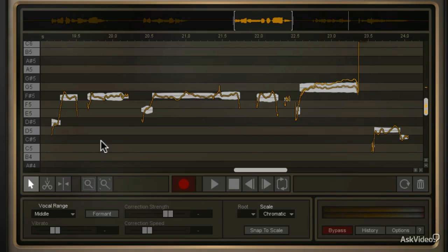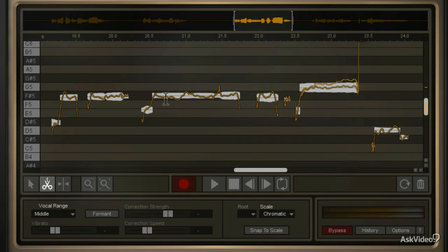What I'm going to do is come to the split tool, and then I'm going to find the regions of that note that represent those three different words. From here to here is "say," so I'm going to split there. And then this is "you," and then this is "know," so I will make a split right there.